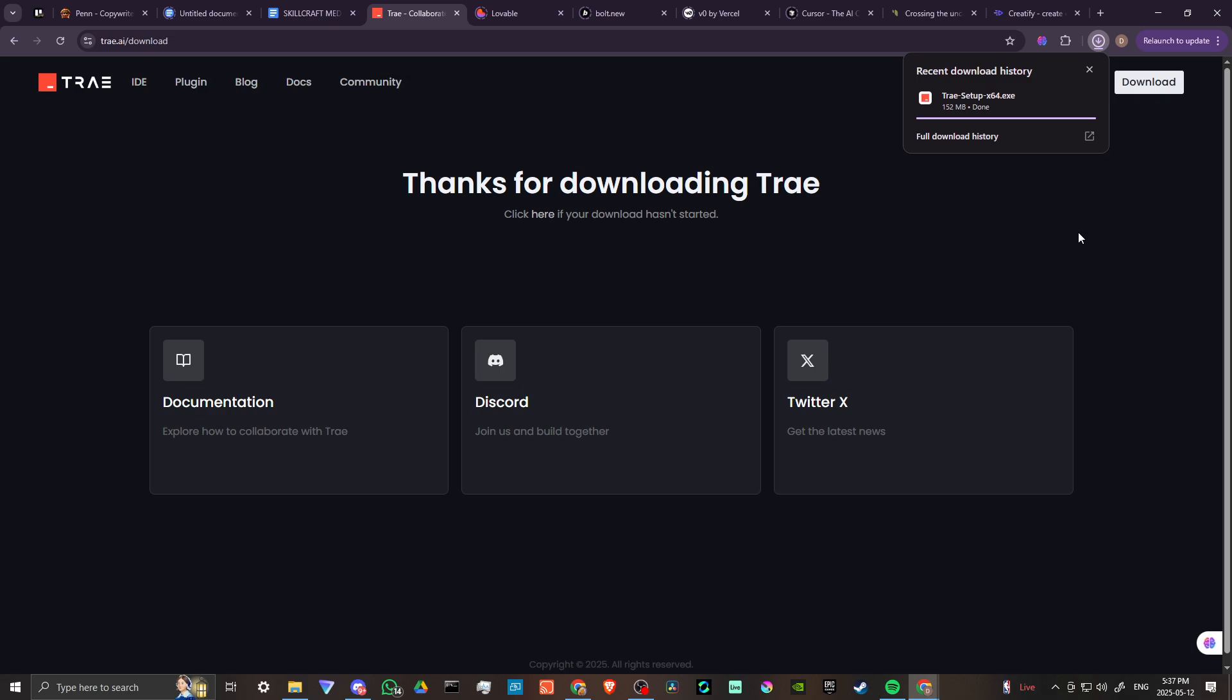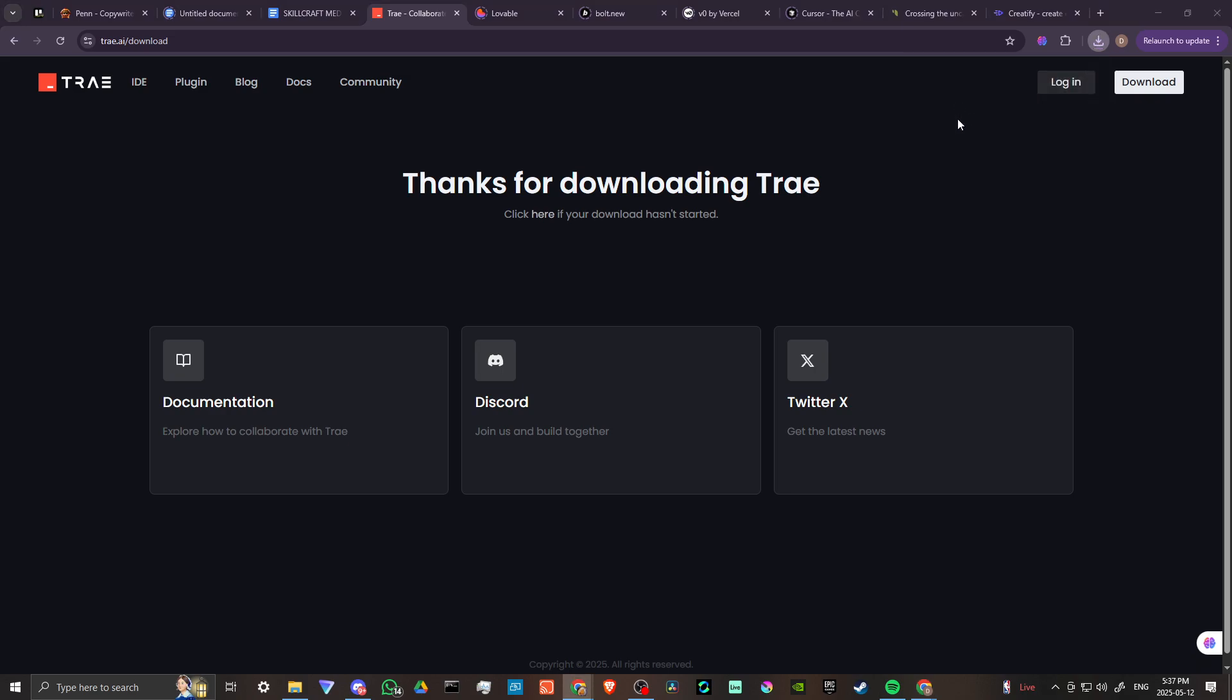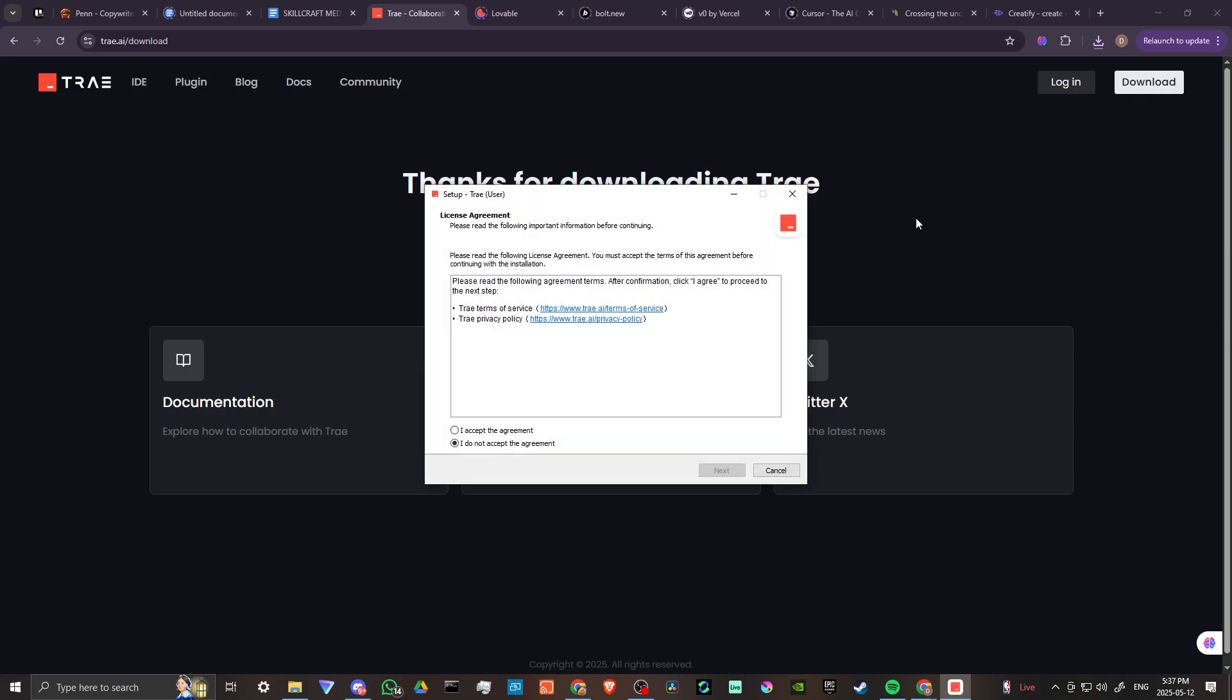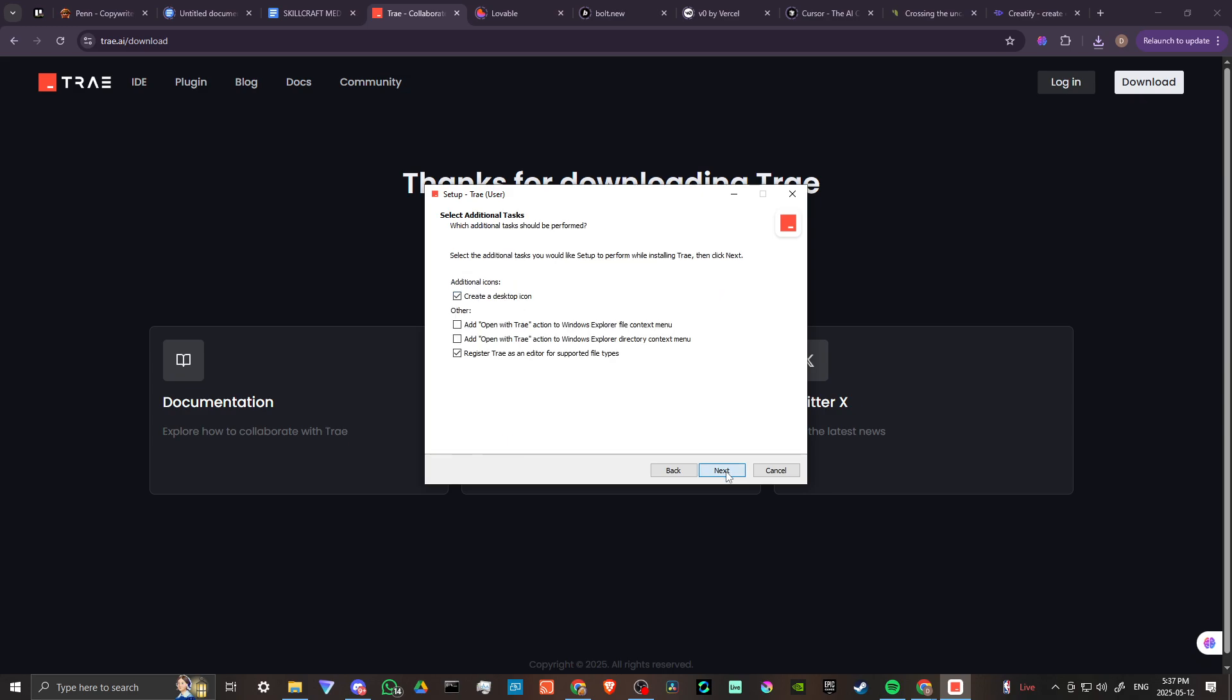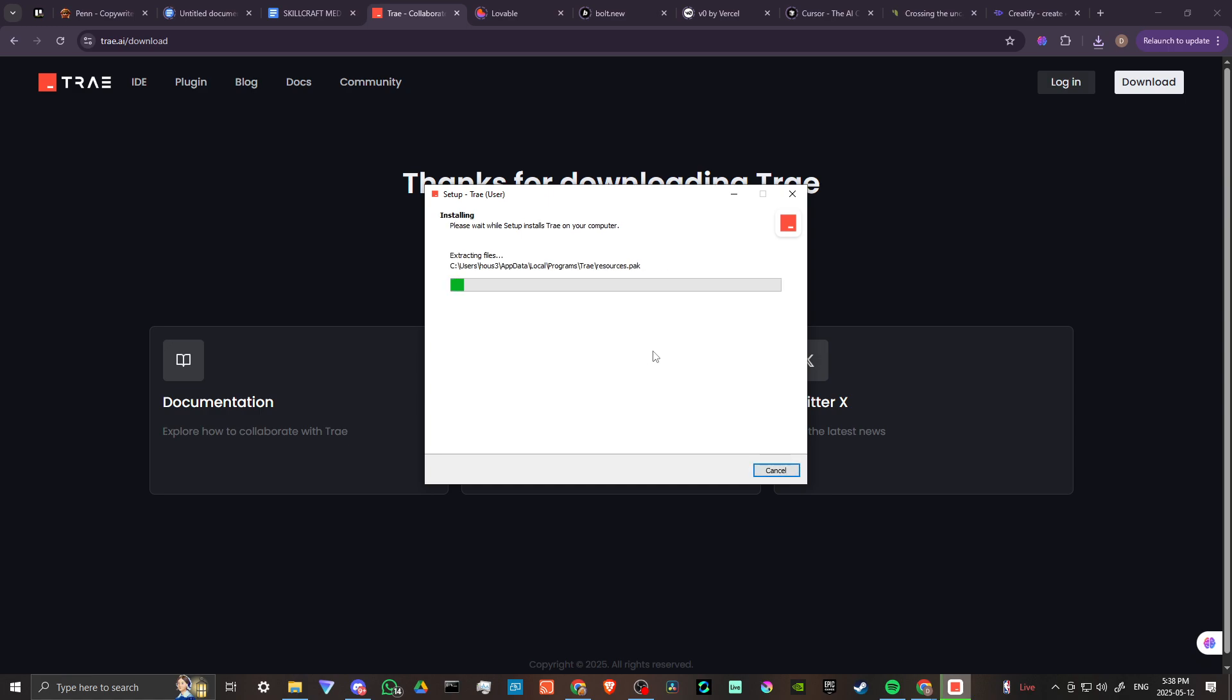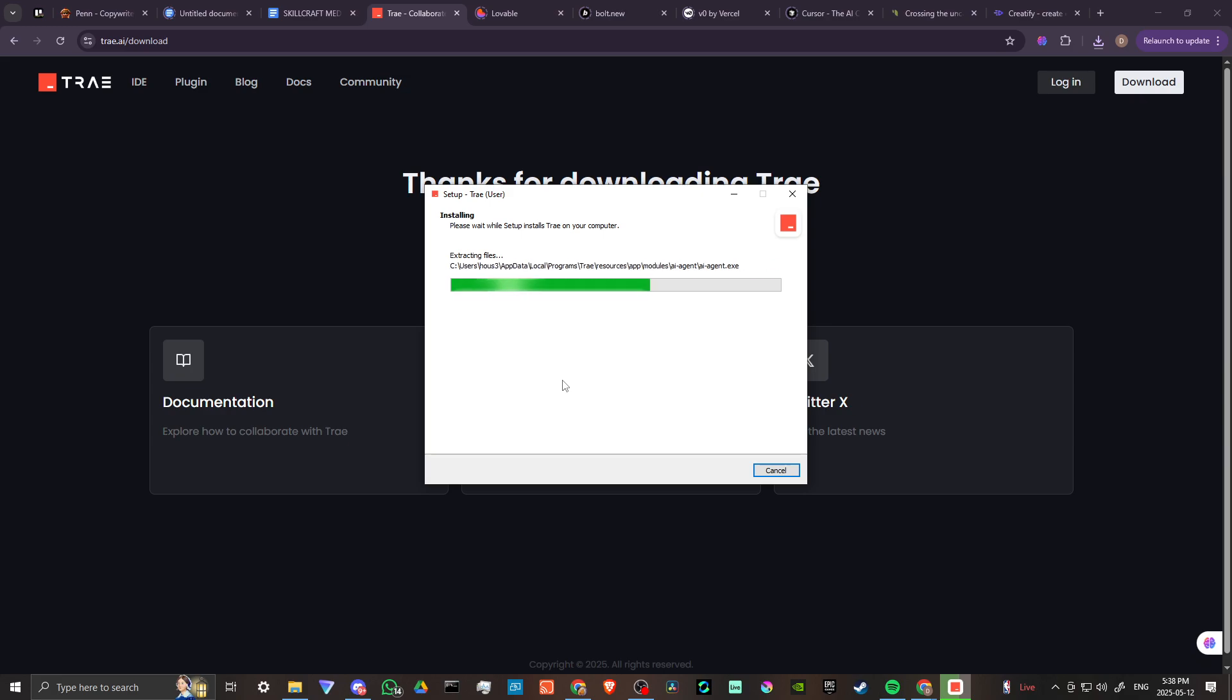There we go. We're going to go ahead and give that a click, and we're going through the steps here. You might want to take a closer look at exactly what you're selecting there, but we're just going to get through this as quickly as possible. Now we're installing Tray.